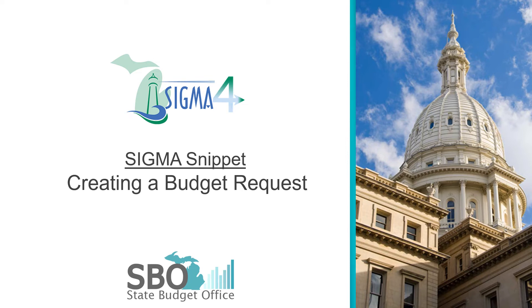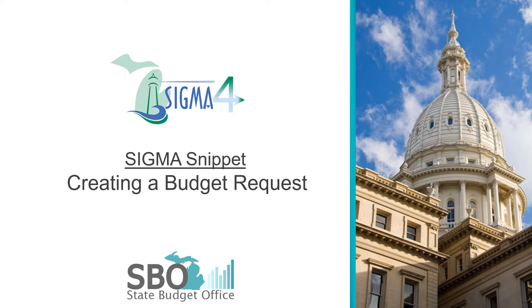Welcome to a sneak peek on creating a budget request in SIGMA 4. You will notice several improvements as we move through creating a budget request. While the functionality in SIGMA 4 remains largely unchanged, the look and feel has been updated to improve navigation throughout the system.